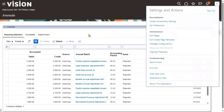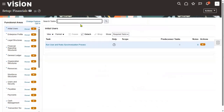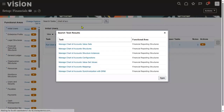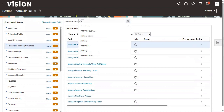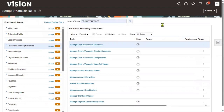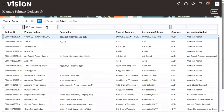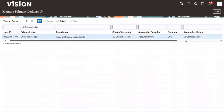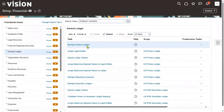Once in the FSM environment, search for the task 'chart of account structure.' We don't know the name of the chart of accounts, so first go to the ledger. We know the ledger name, so go to the primary ledger task and press Enter. Here is our chart of accounts — this is the chart of accounts name.